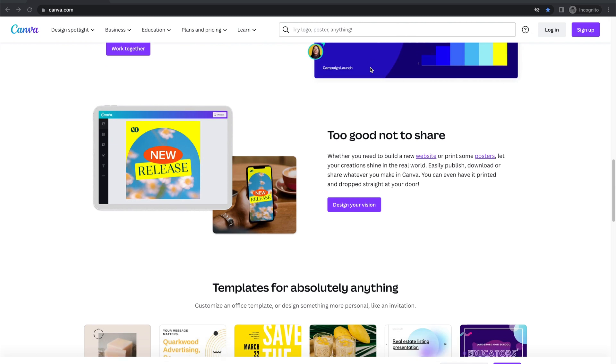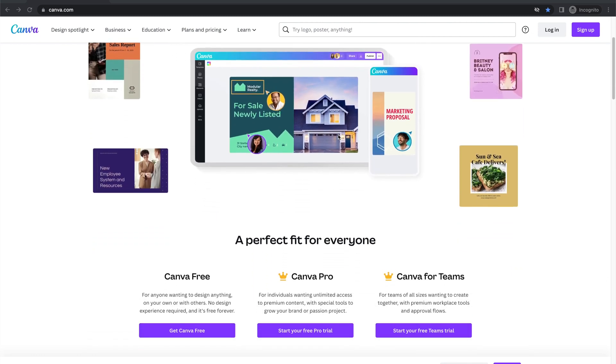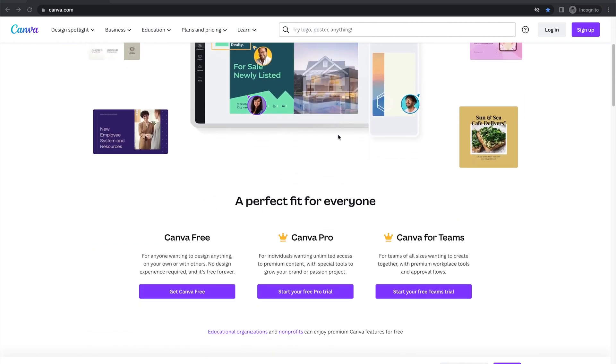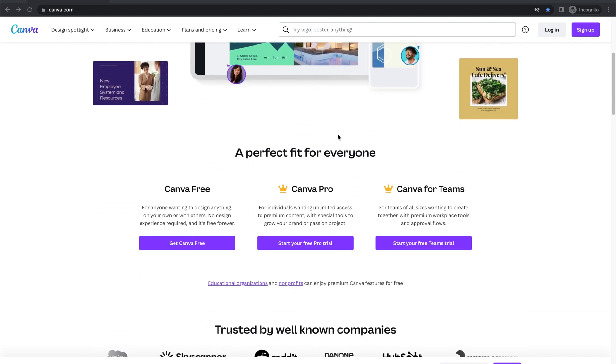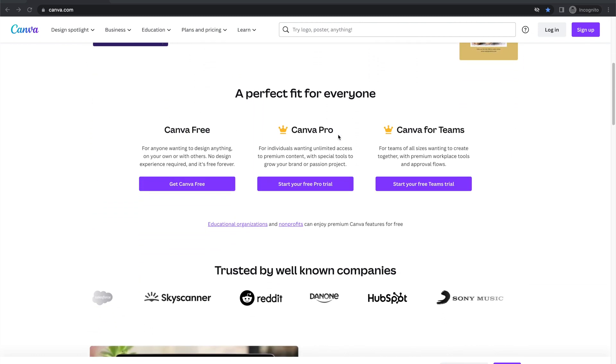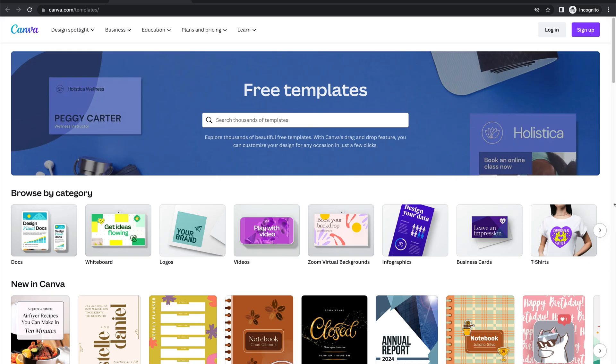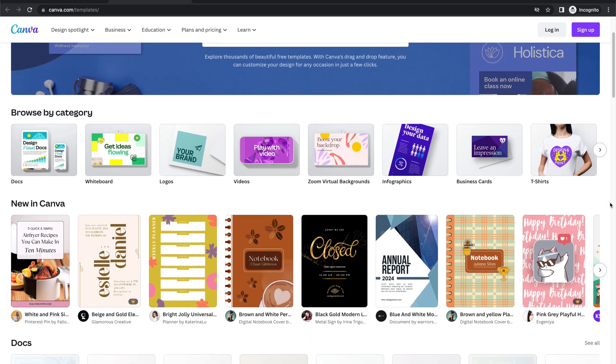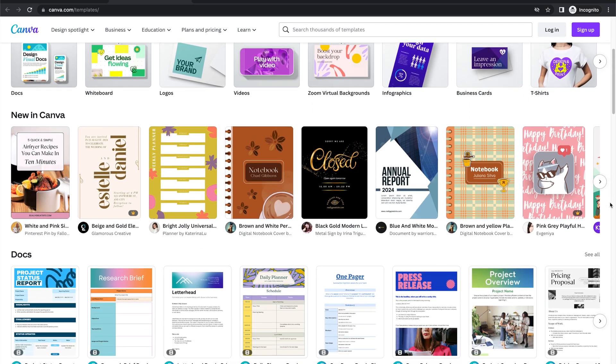Now, the crazy thing is it's free. It's a free software. There is a paid version that unlocks more features and more things that you can do, which I've had for several years and it's totally worth it. However, you can get by with just the free version.